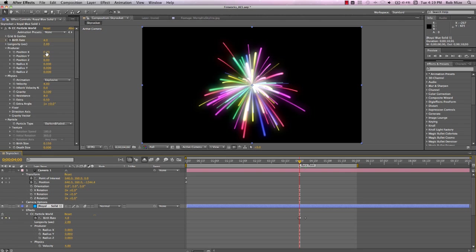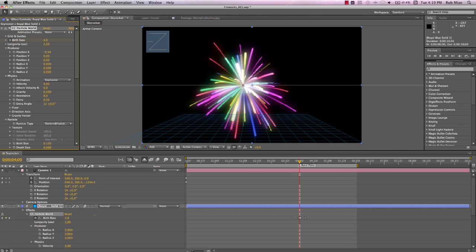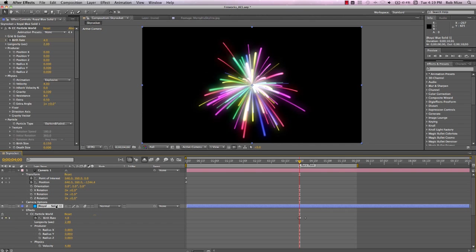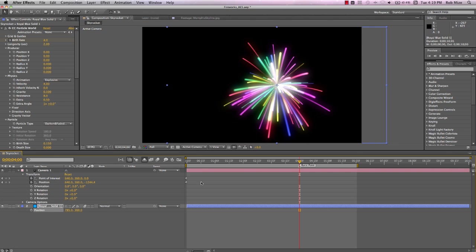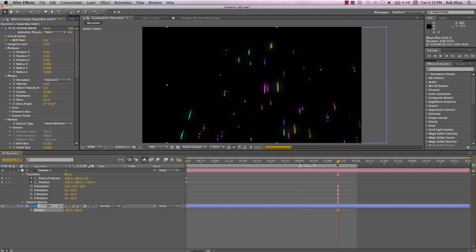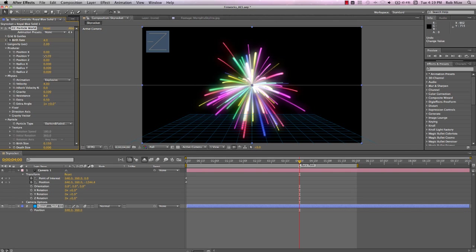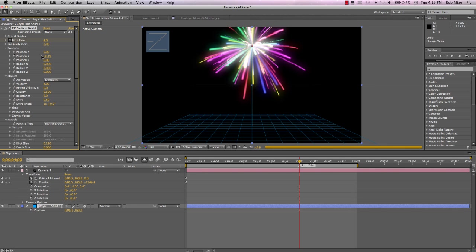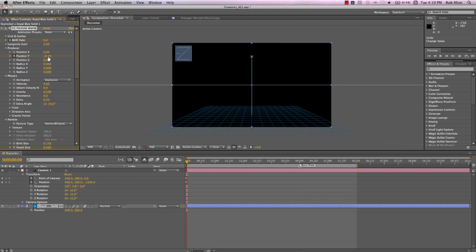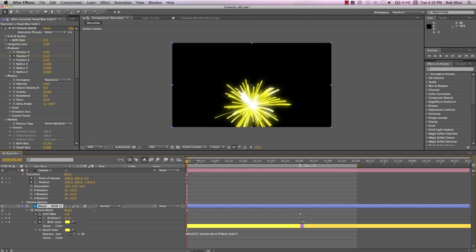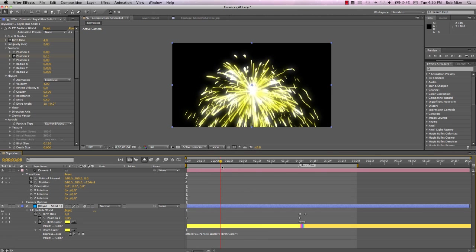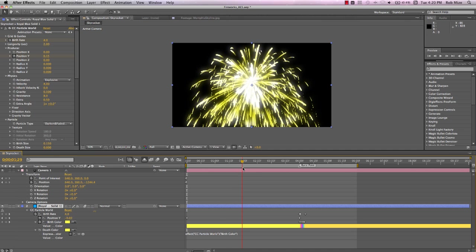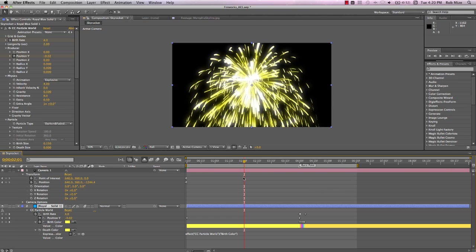Now let's talk about positioning particles. Almost without exception, you want to position the producer using the Particle World effect controls, not the position controls of the layer, because you'll wind up with particles going off that layer and they won't be visible in the comp window. And that's probably not the result you want. So let's use the producer's Y position to move our burst up where we want it and add a keyframe. Come to the start of the timeline and drag the producer down to the launch position.